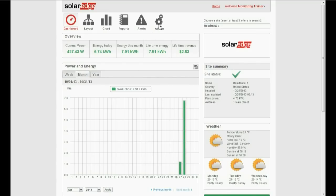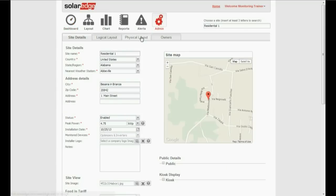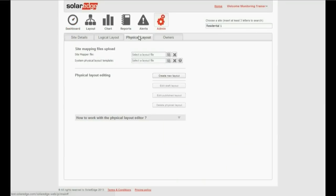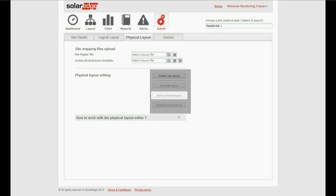Click on Admin and on the Physical Layout tab. In this page, you can create a new layout from scratch, or if you've already done so, work on a draft, or edit an existing layout which has already been published.